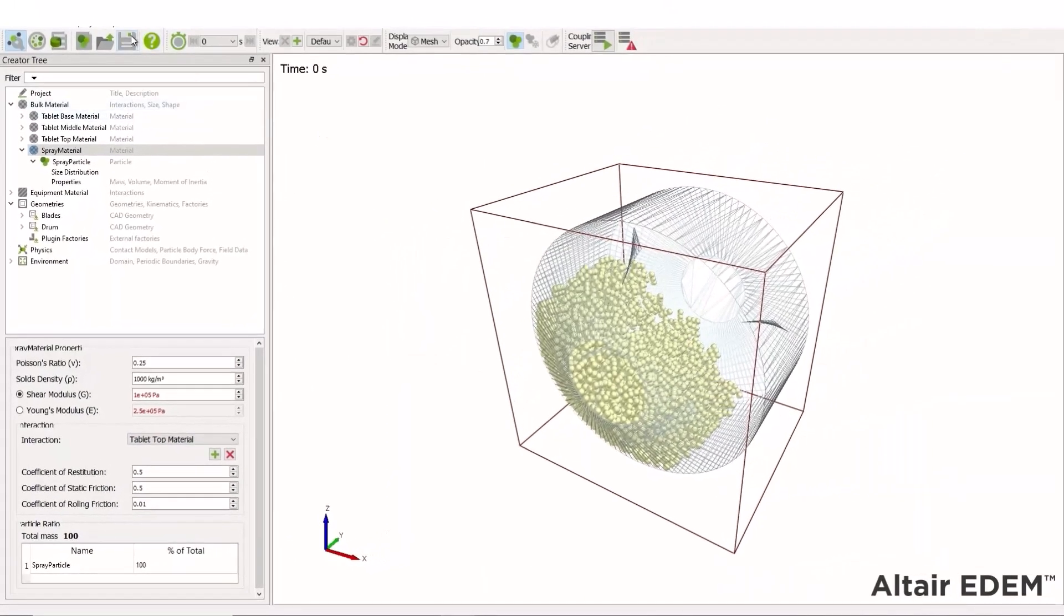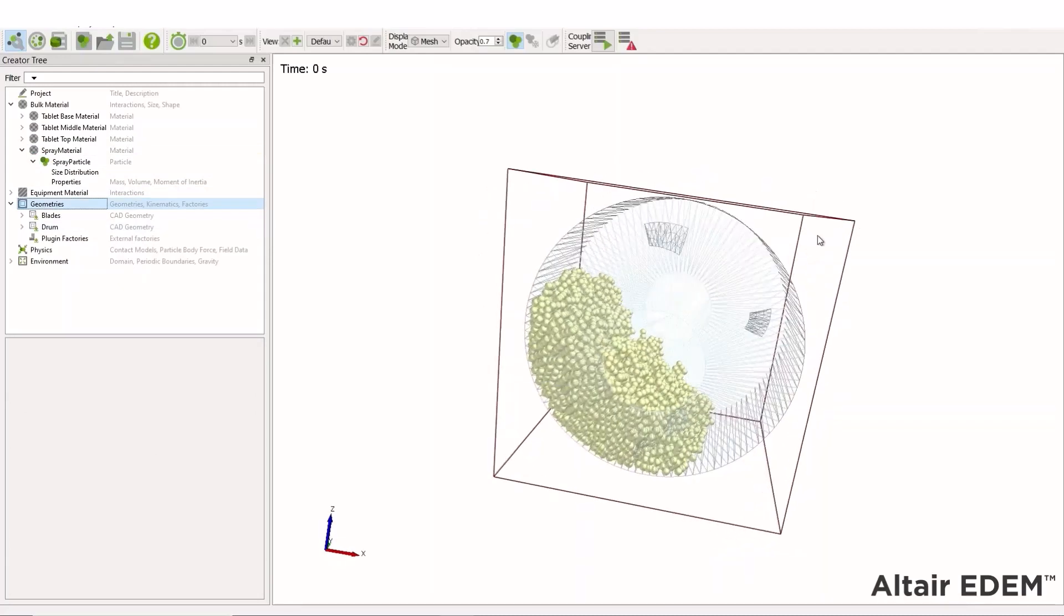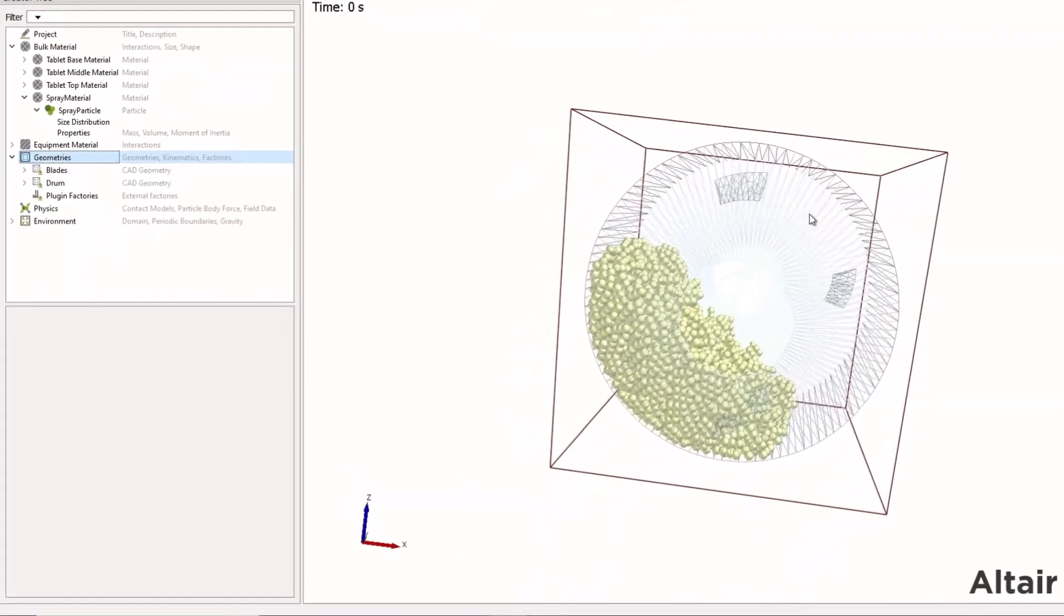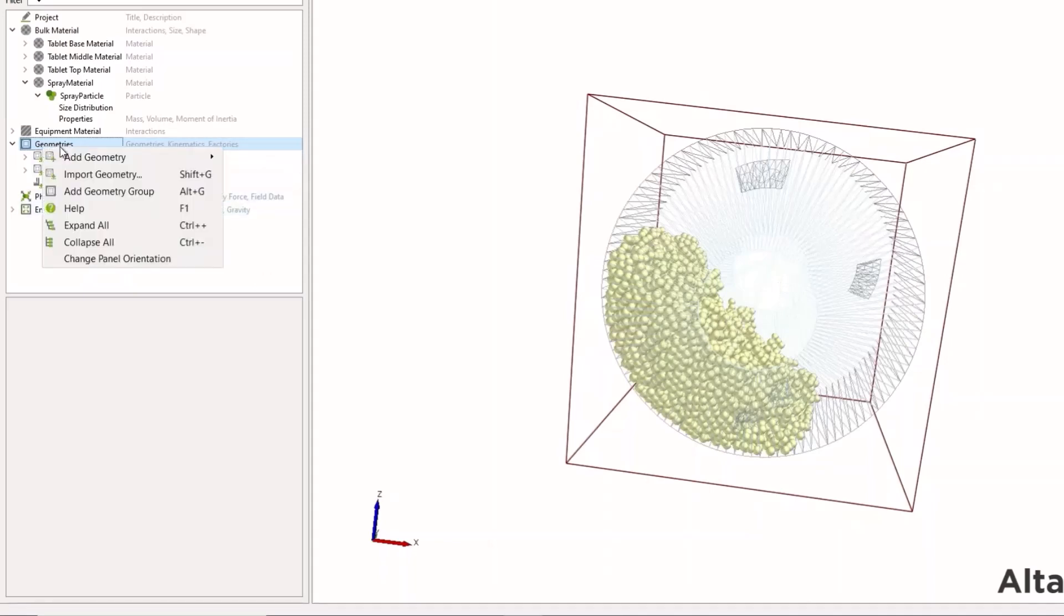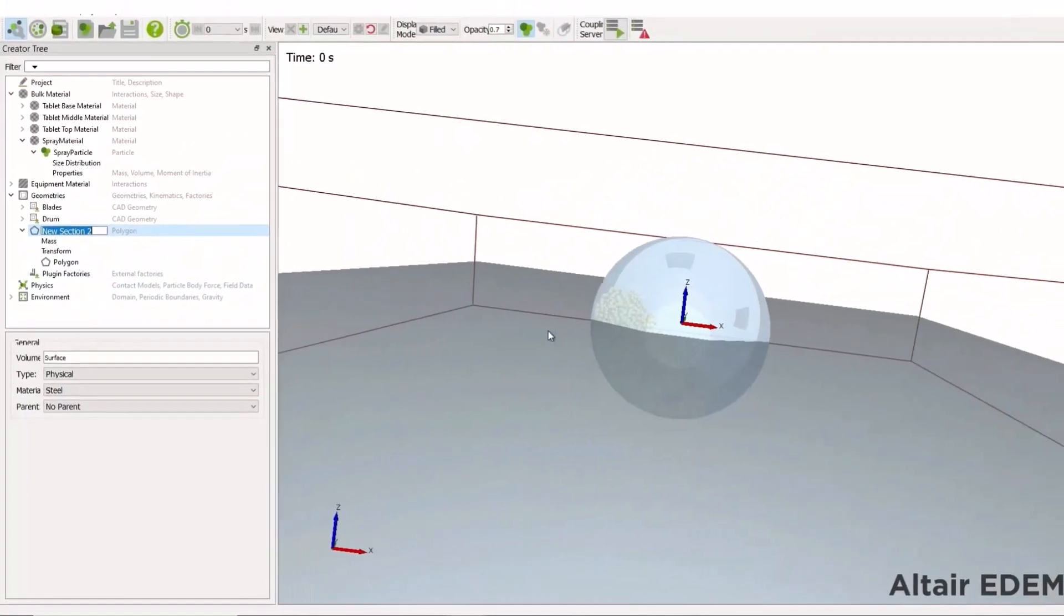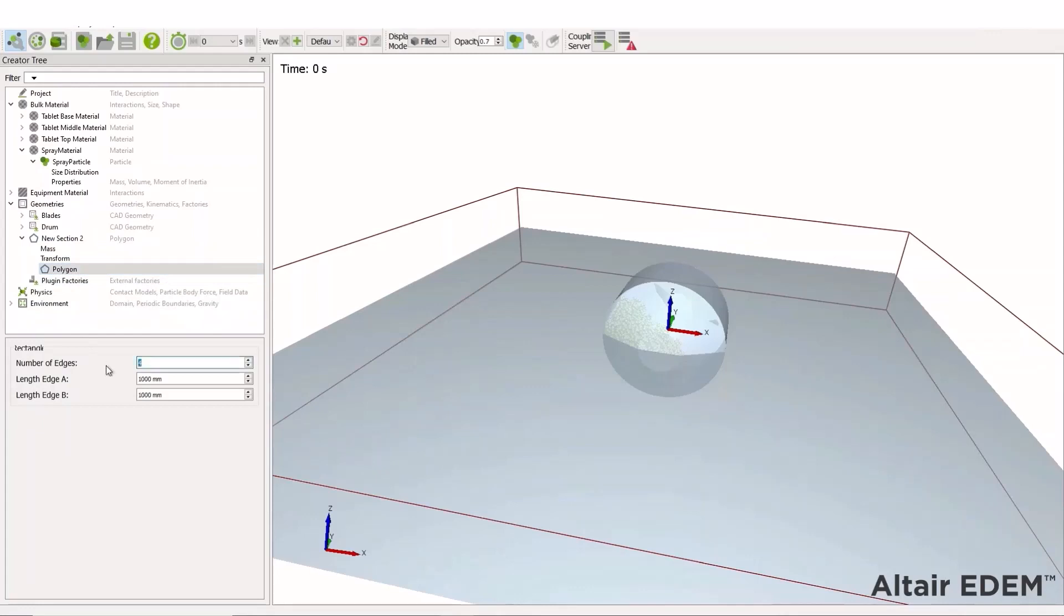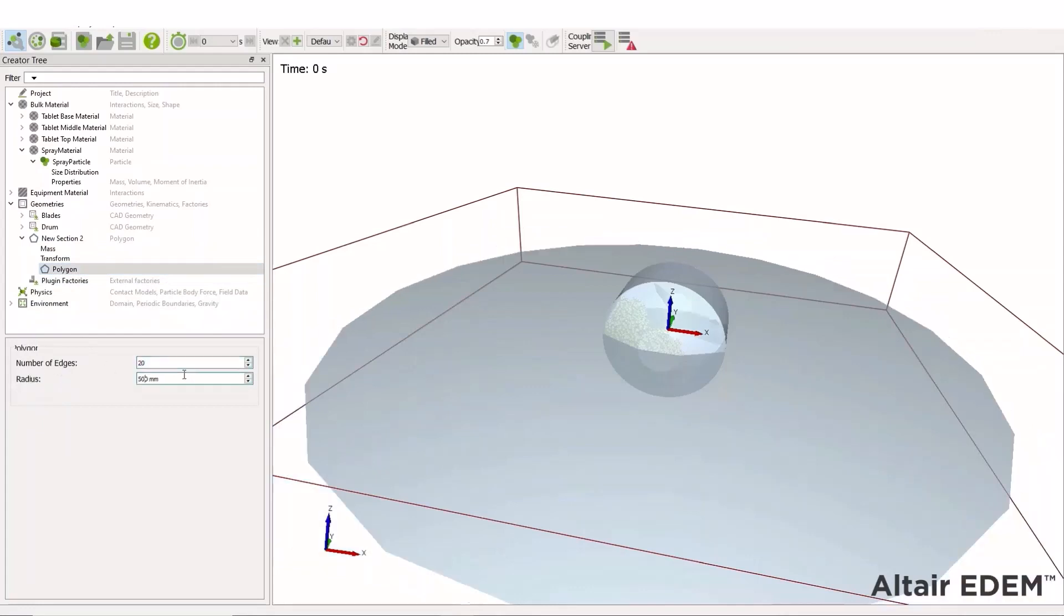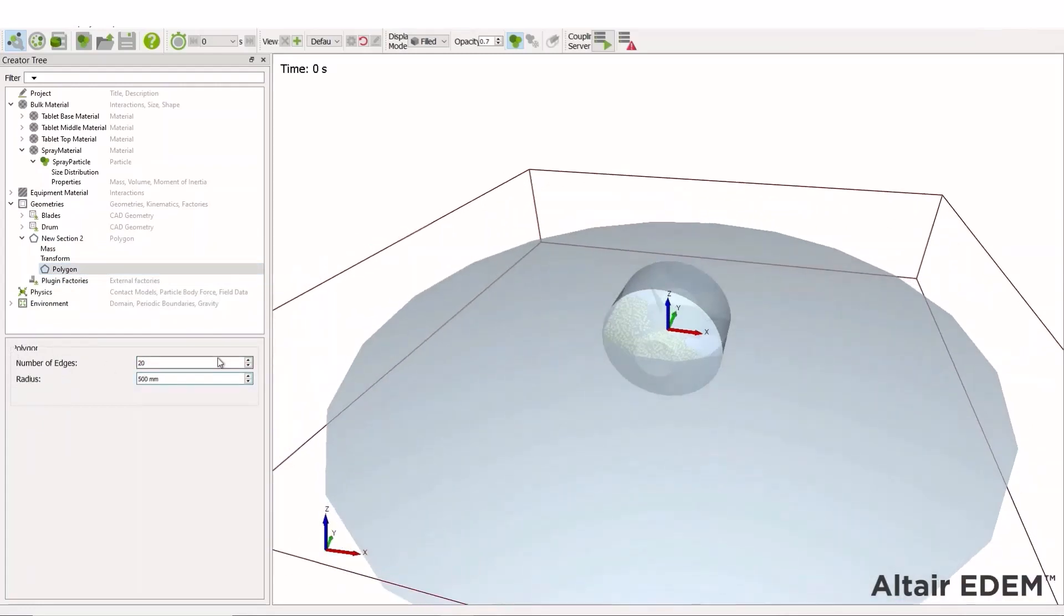We need to identify an area in which the material is going to be spraying from, spraying down onto our particles. To do this, we'll go to the geometries and add in a new geometry polygon. So right-click, add geometries, polygon creates quite a large rectangle as default. I'm going to turn it into an area, a spherical area of 20 sides, and give it a size appropriate for the spray zone. So 10 millimeters is appropriate here.